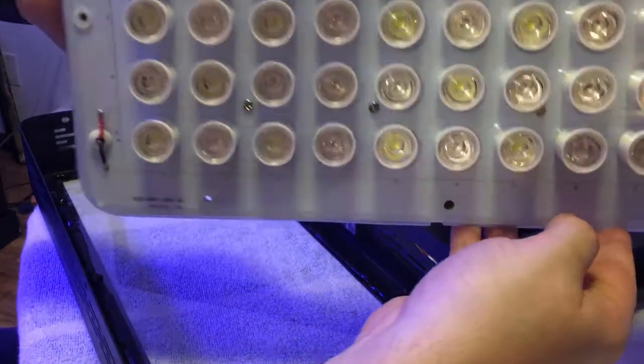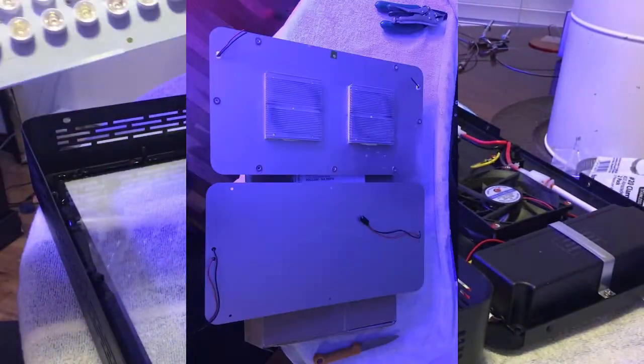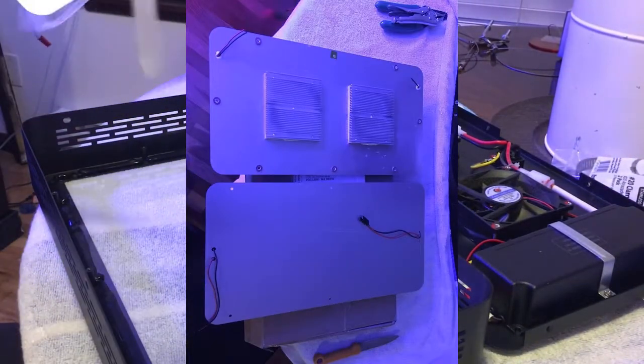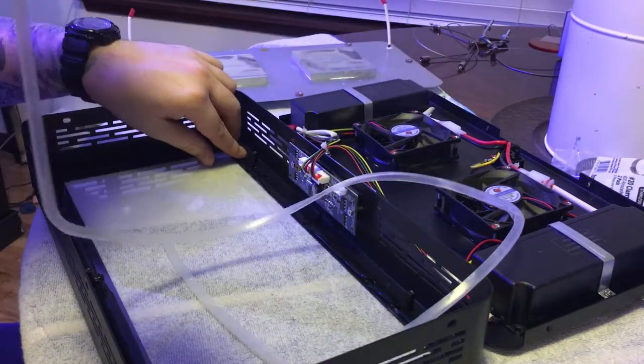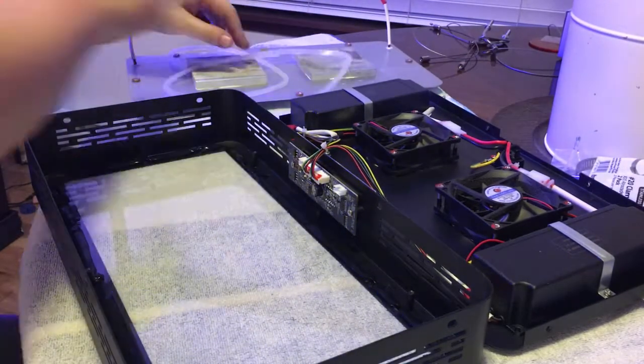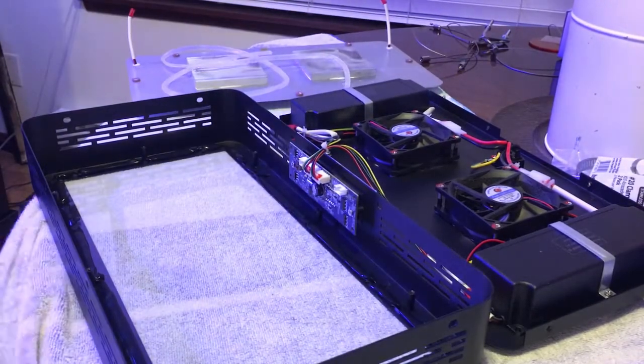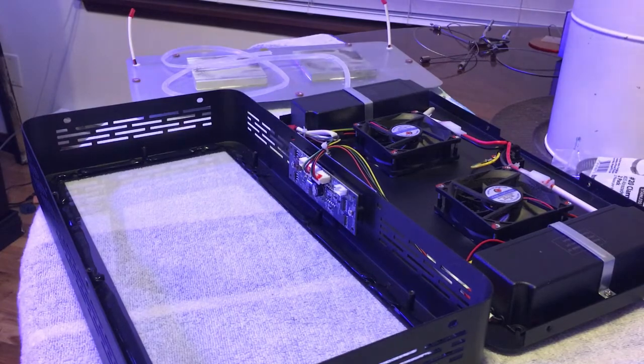I was under the impression that heat sinks would draw the heat away and help the fans dissipate that heat. However, without an infrared heat gun I can't say for sure if they do or not.